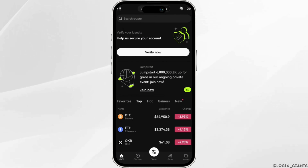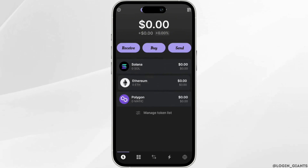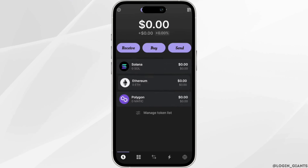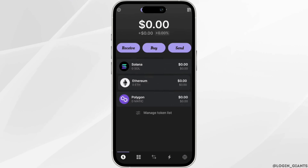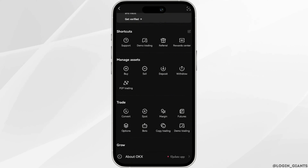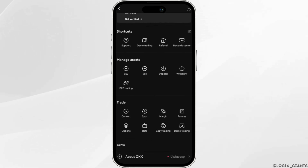Once you have copied the Ethereum address, go back to your Phantom Wallet application and move into Ethereum. Inside Ethereum, paste the address you have just copied. Once you are done, go back to OKX Exchange and click on the icon at the top left corner, which will land you on the next page.